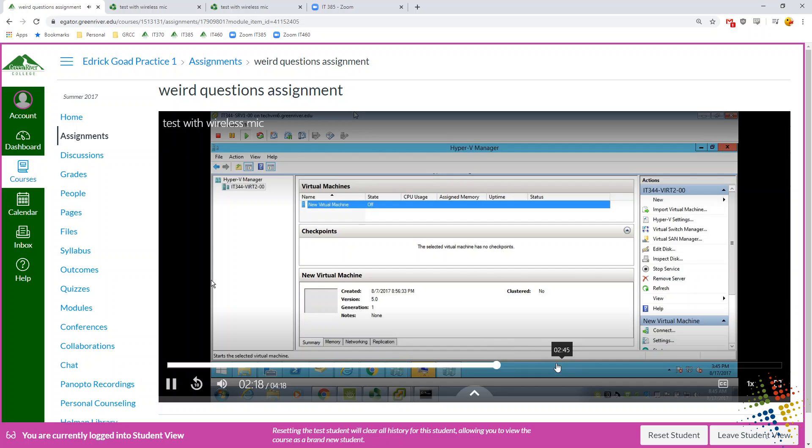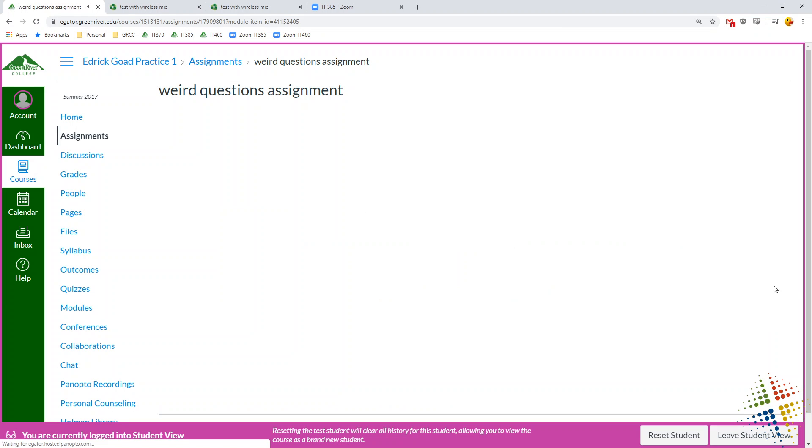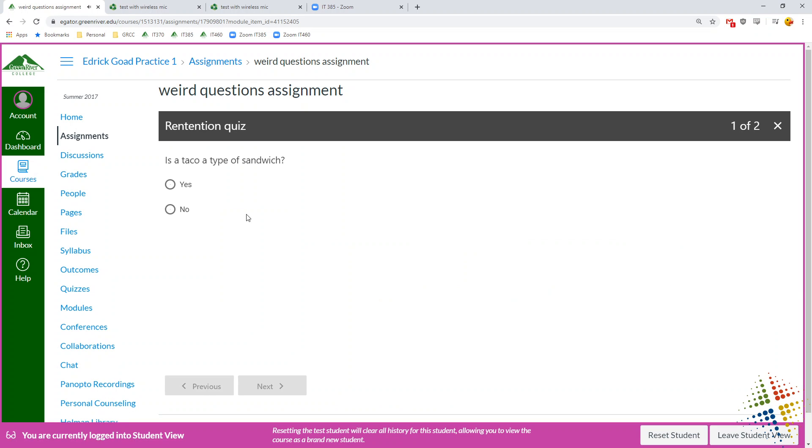Let's see. What was it? Three minutes. There we go. And then it comes up with the questions. Is the taco a type of sandwich?